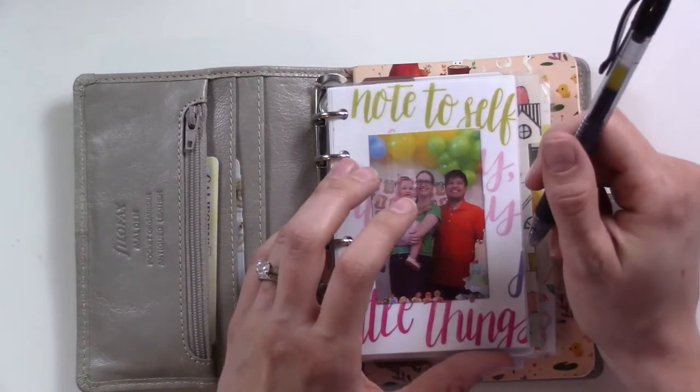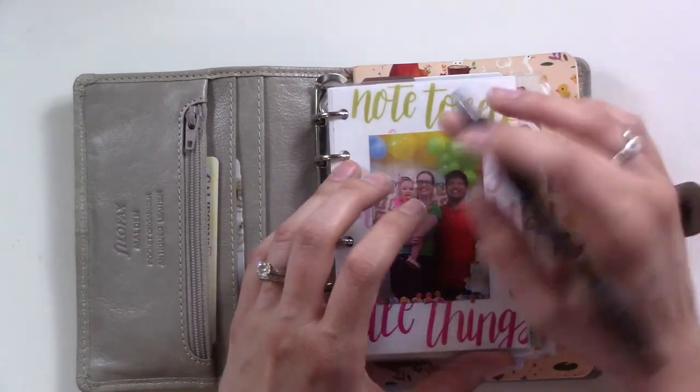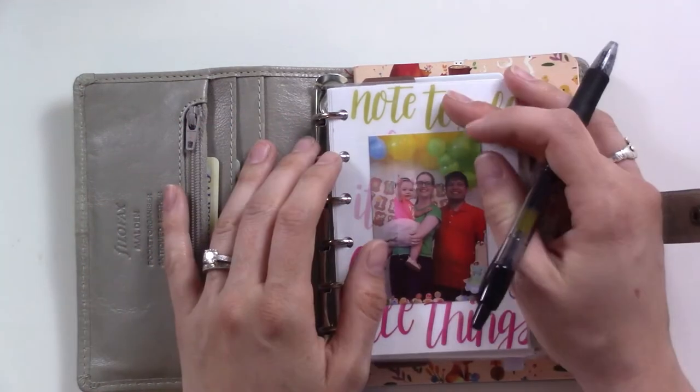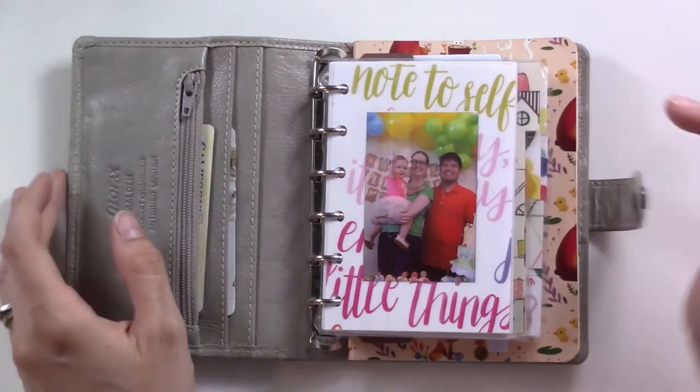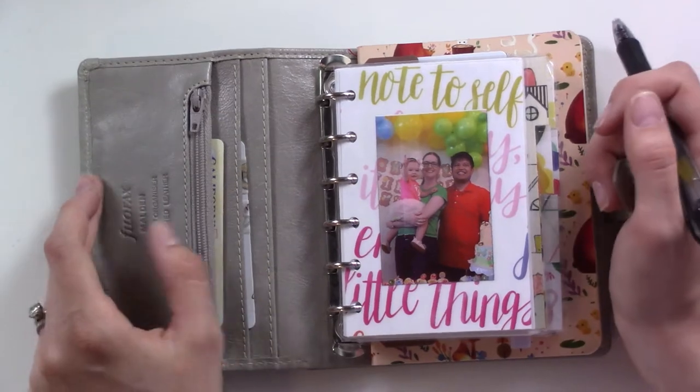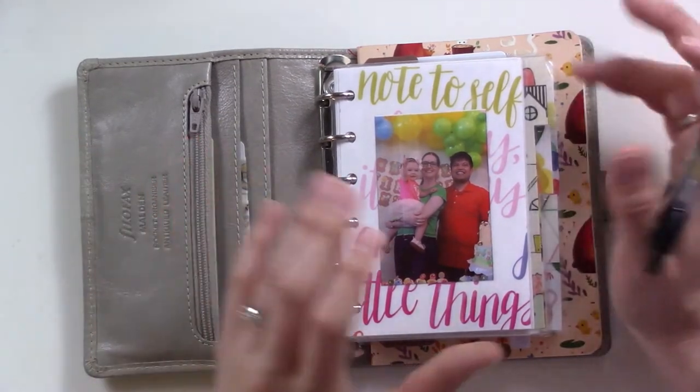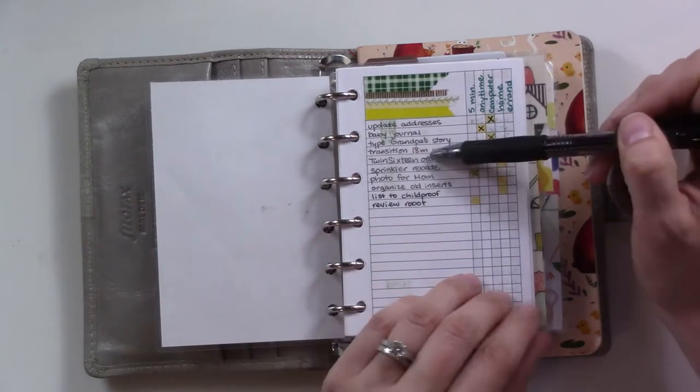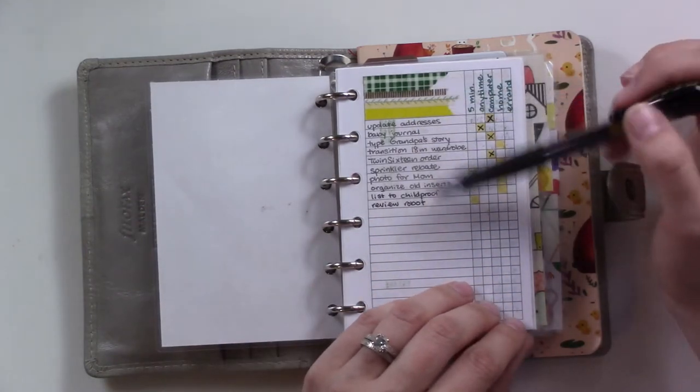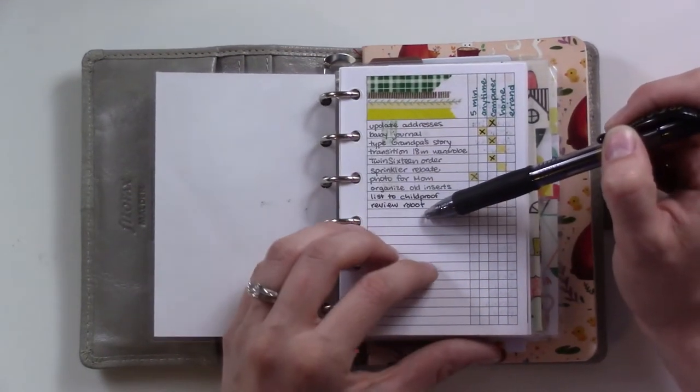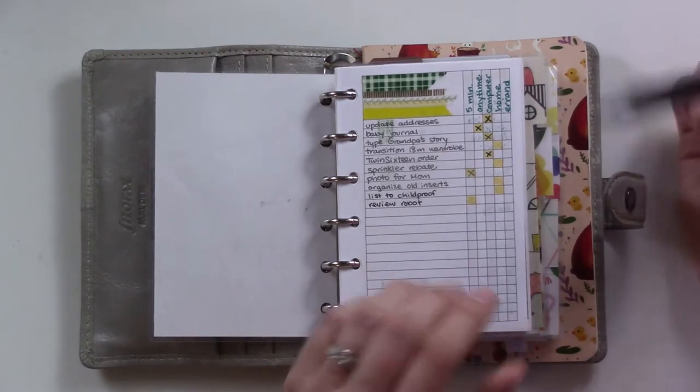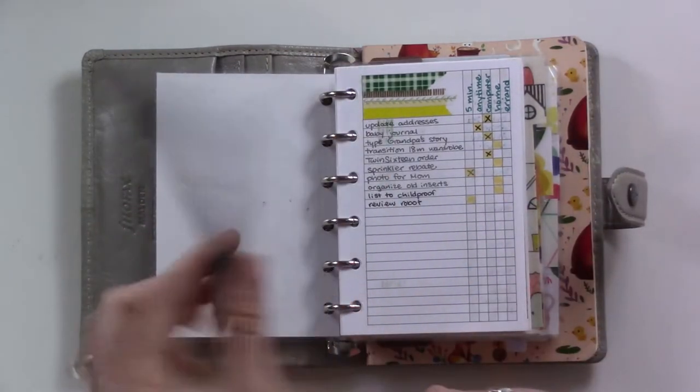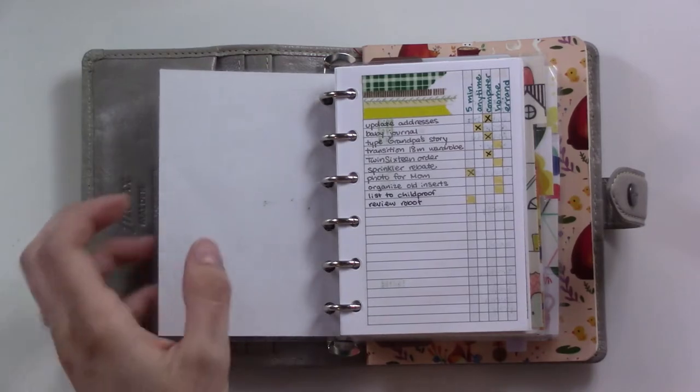I previously have used a Pilot Friction clicker for everything in here, and then when I find that I forget it or something, I don't want to write in permanent ink. But you'll see here I've just been writing with a normal gel pen and the world hasn't come to an end or anything.